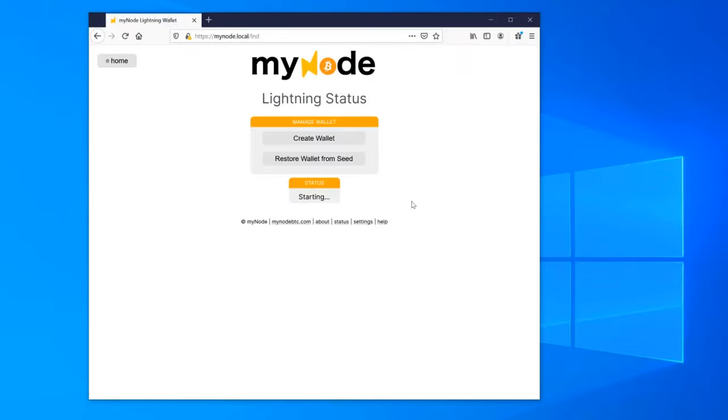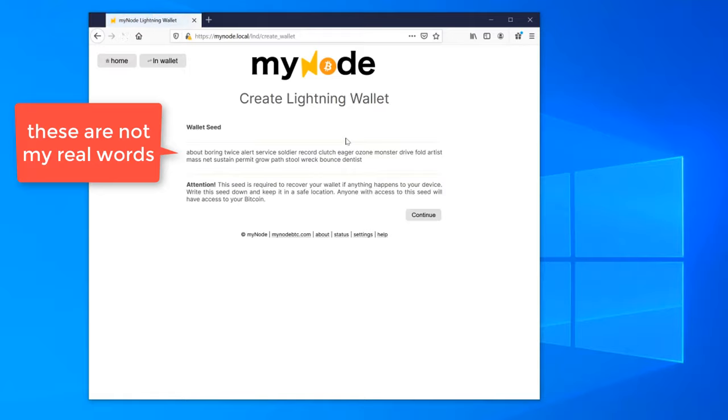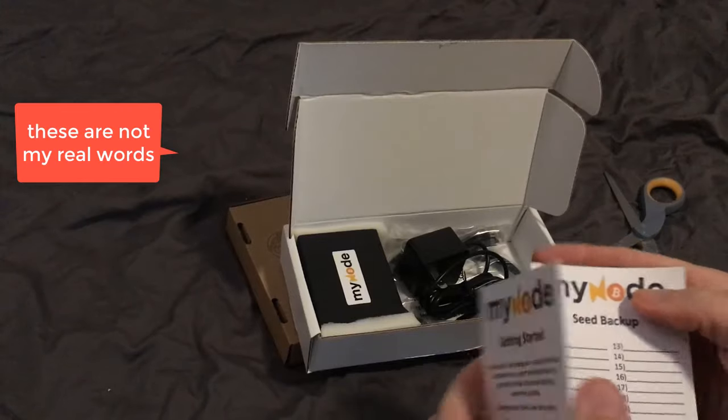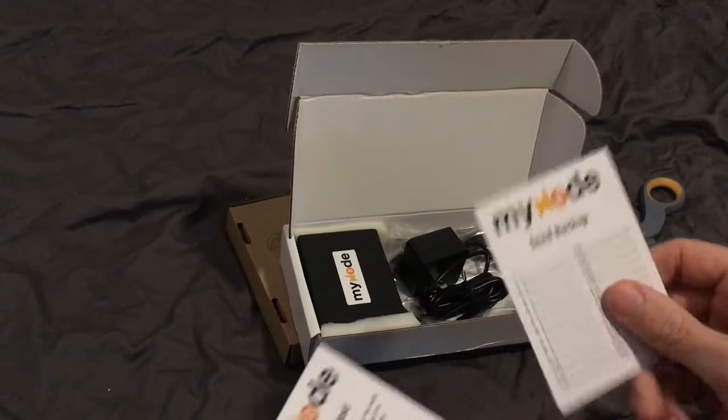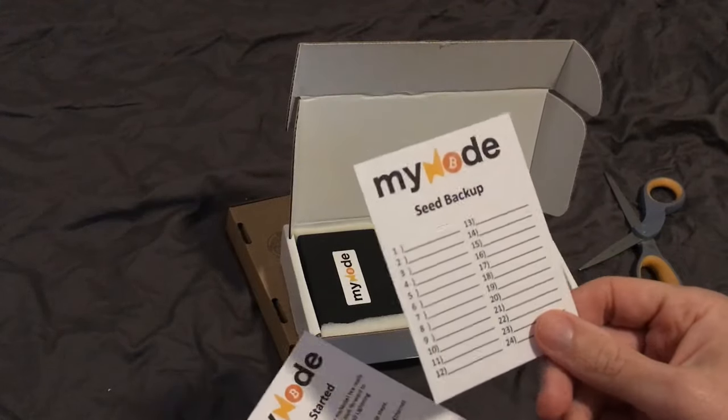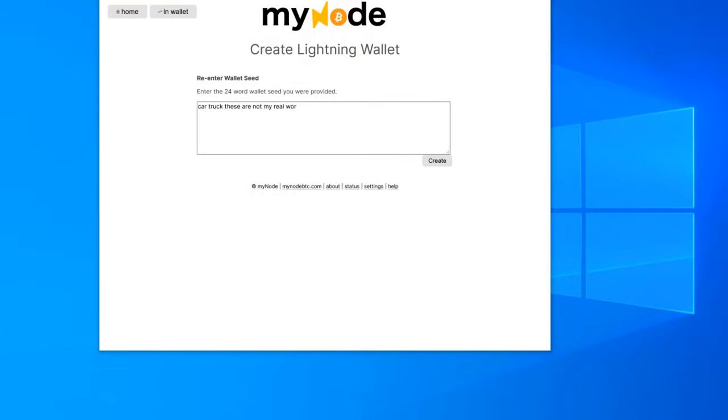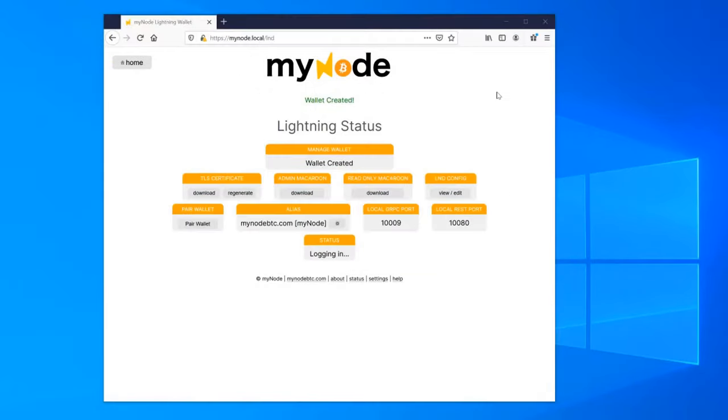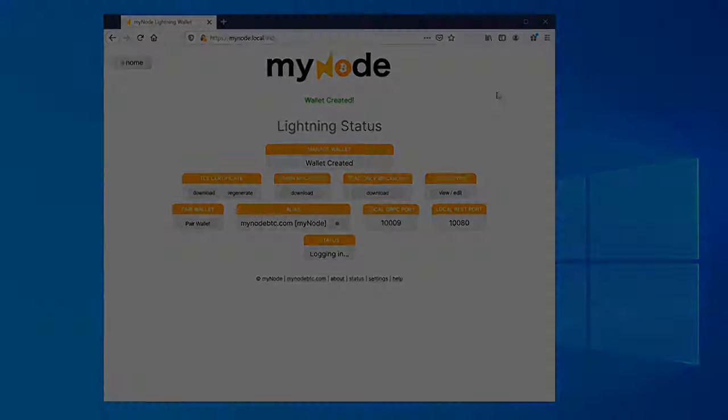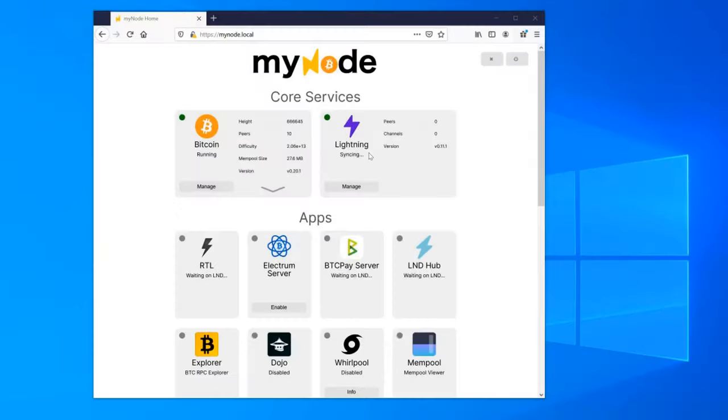Once the blockchain syncs, to get started with the Lightning Network, you need to create a wallet. MyNode ships with a handy card to write down your recovery seed words.